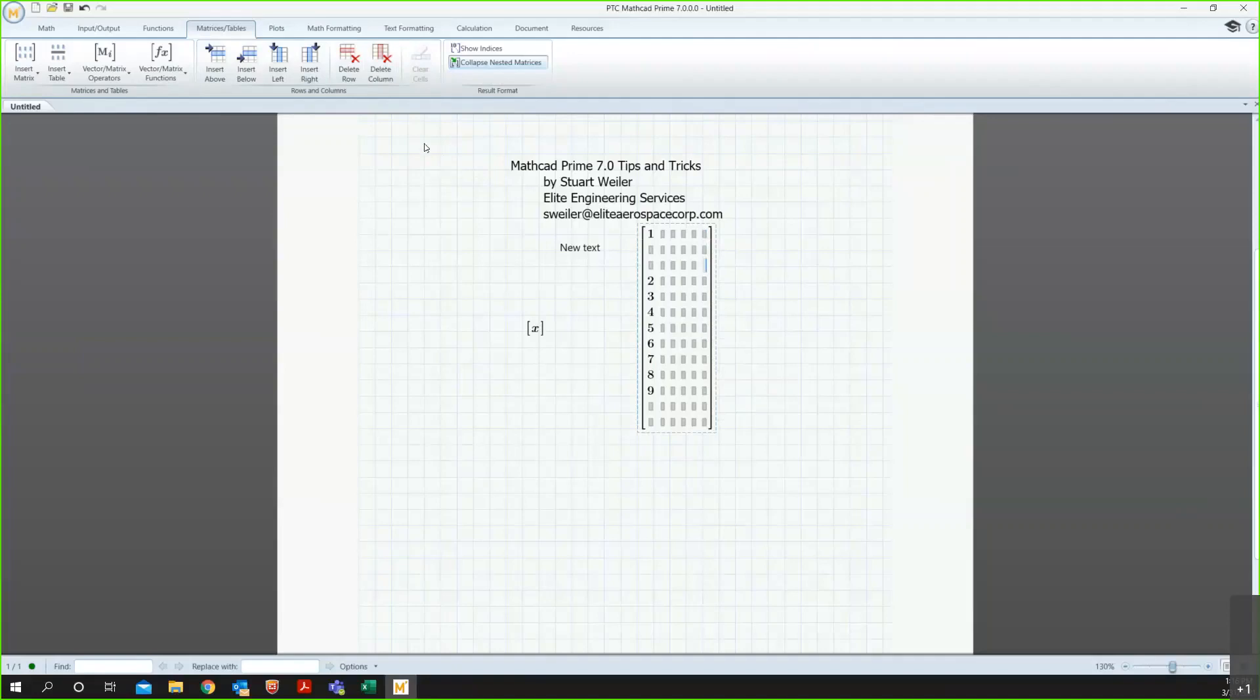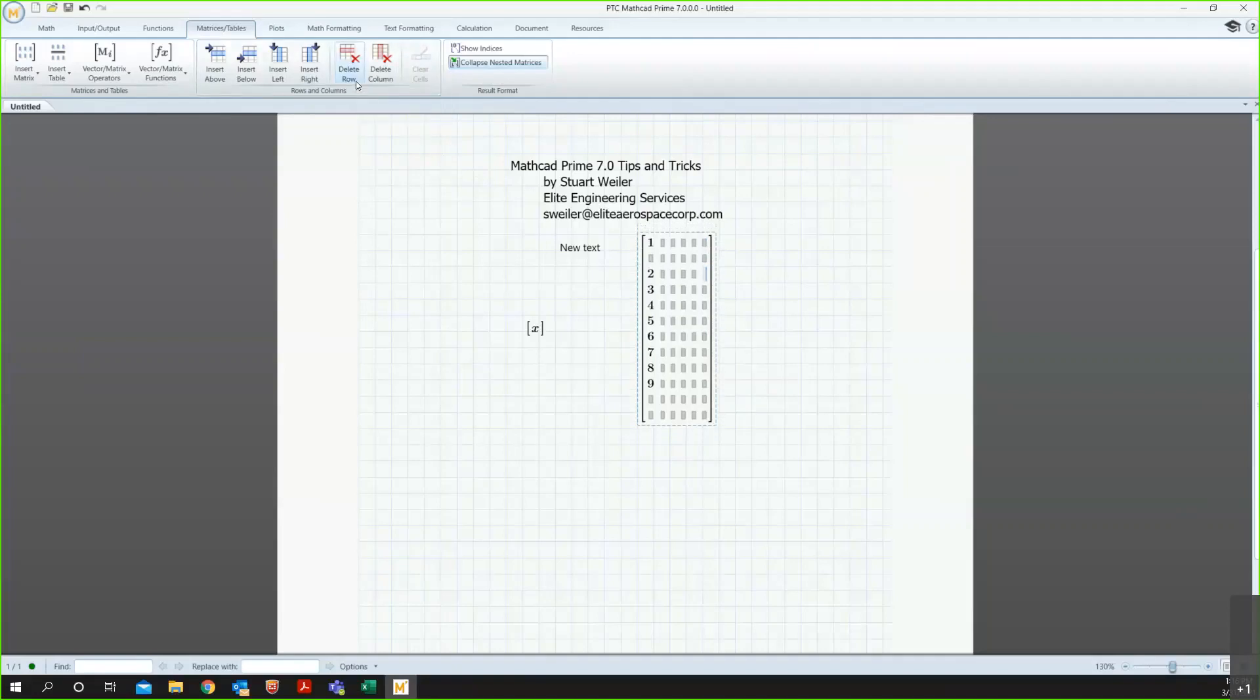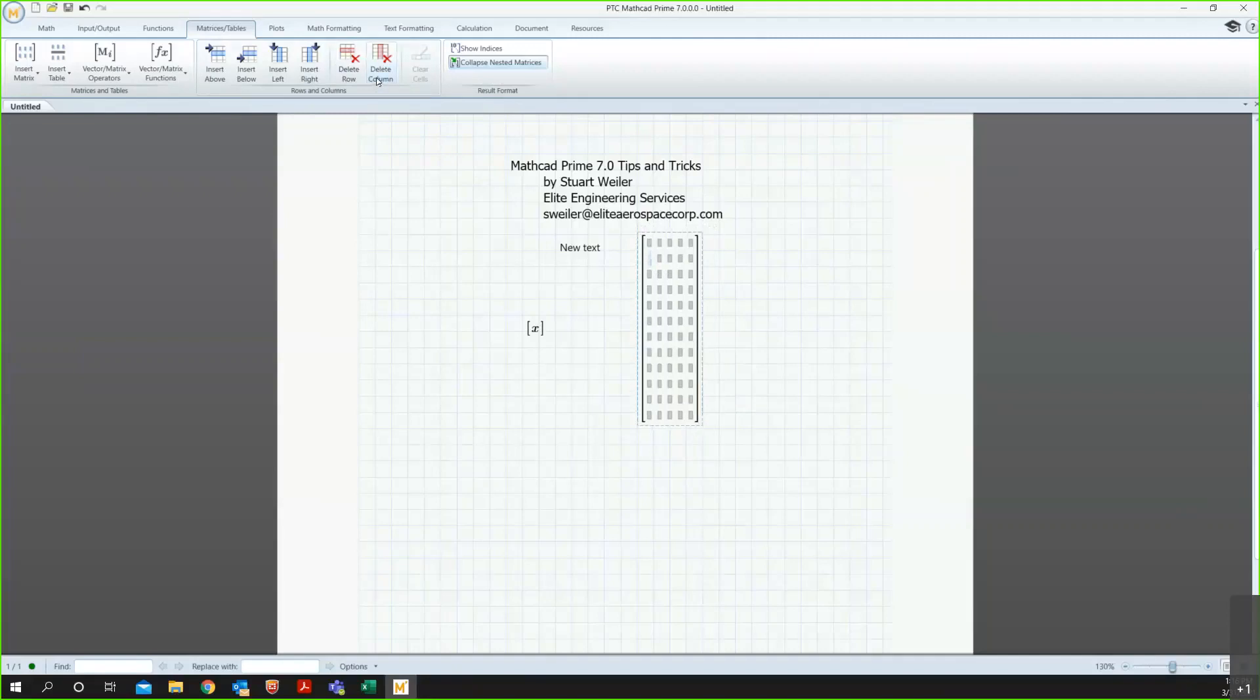And then, if I wanted to delete, same basic idea, I can click on the delete row. It'll take the selected row out, or to remove a column, again, the selected one. So, if I were to be in this column, that's going to delete the items currently in that column.